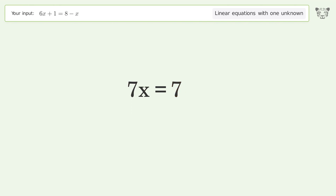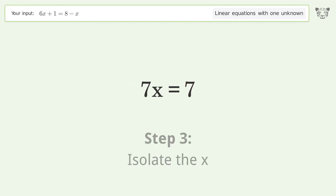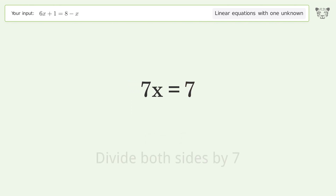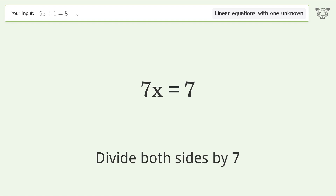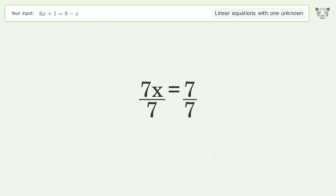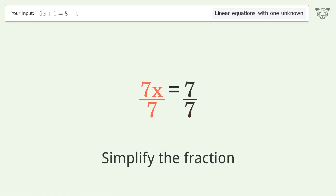Group like terms, isolate the x. Divide both sides by seven. Simplify the fraction.